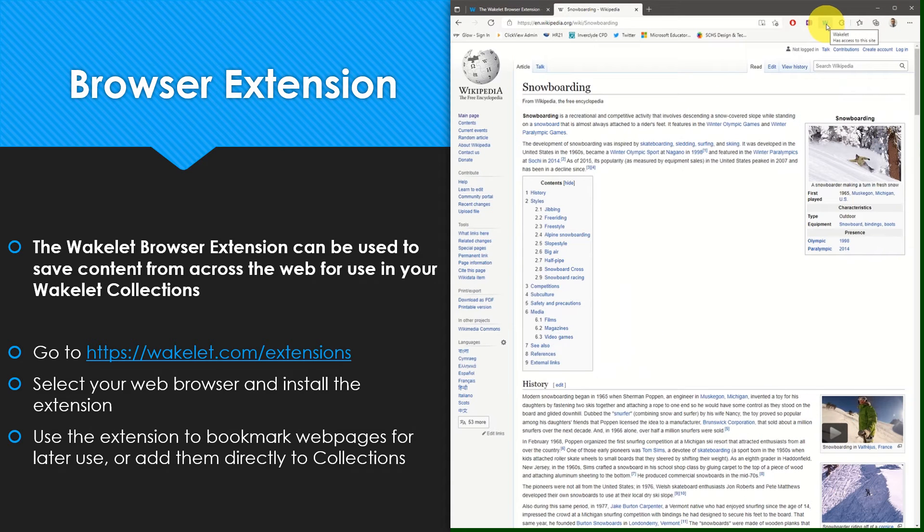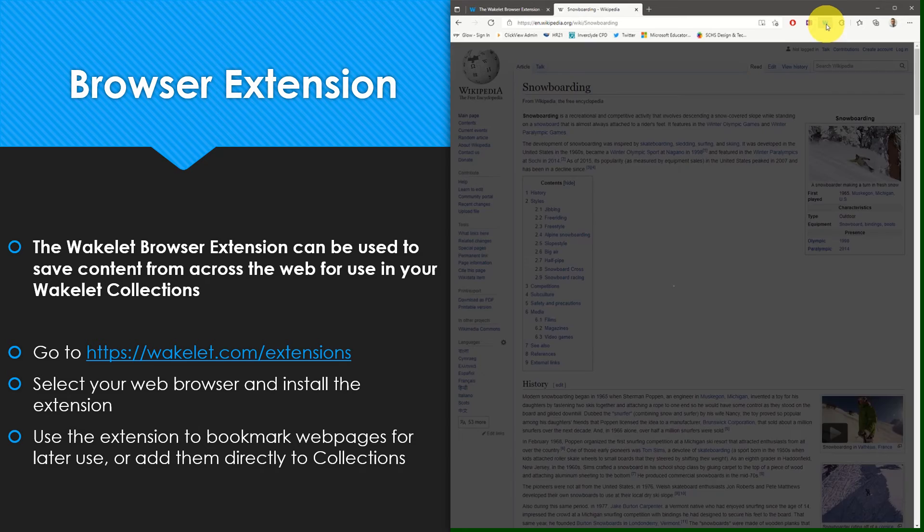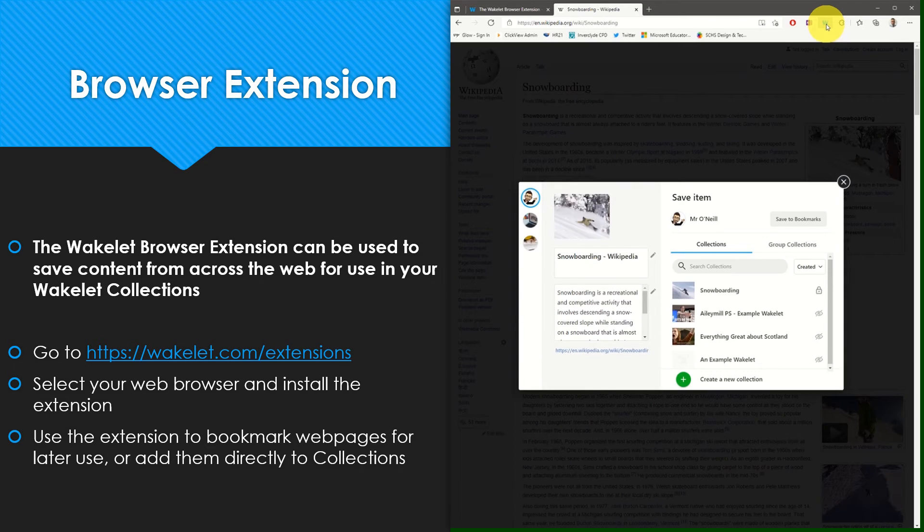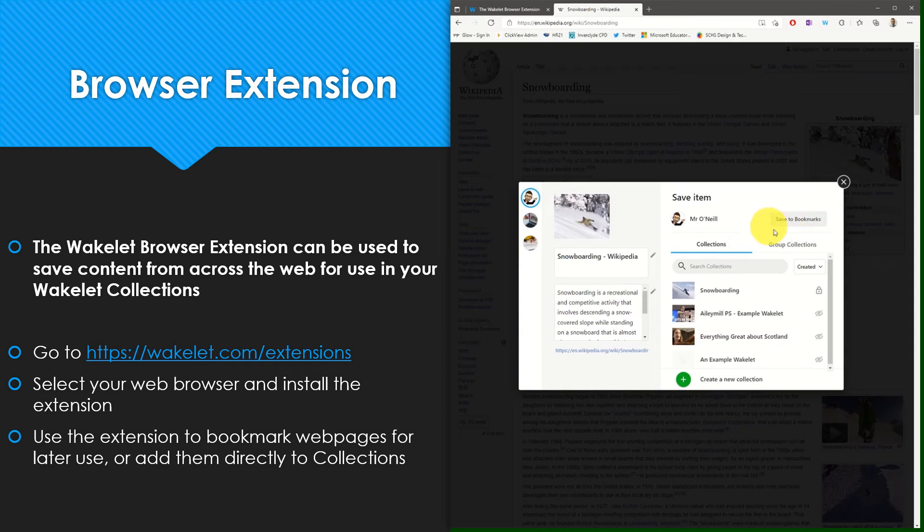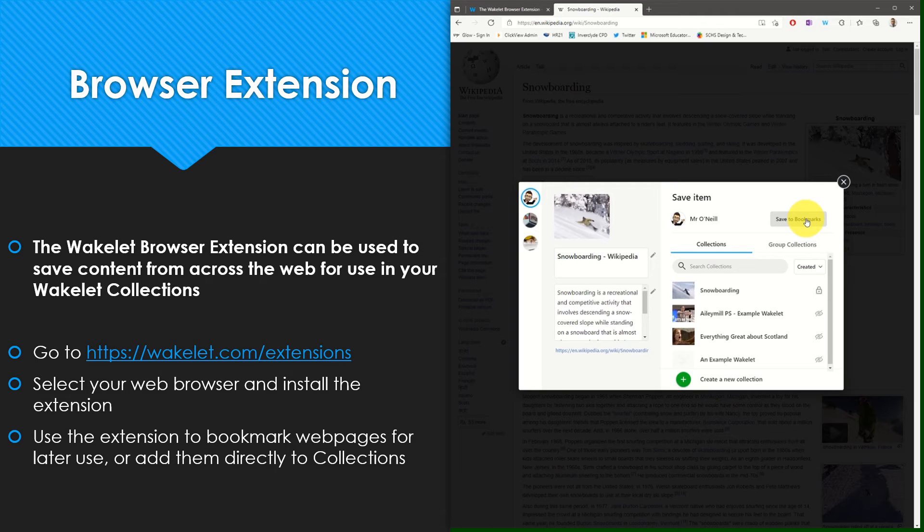With the browser extension enabled, it can be selected on any web page you wish to save for later use. You will have the option to save the web page to your bookmarks, which will not add it to a collection but allow you to add it to a collection at a later date.